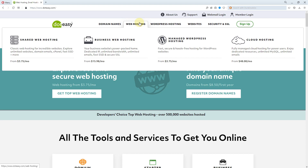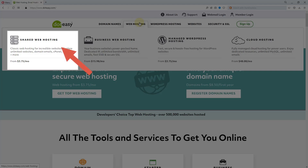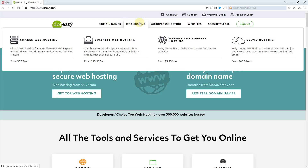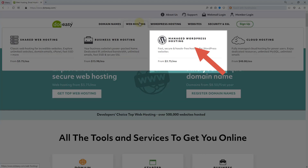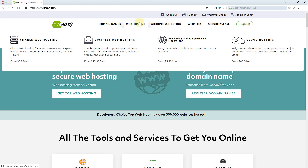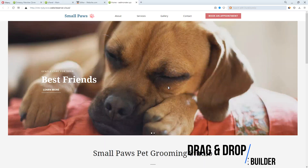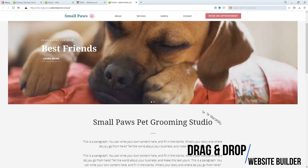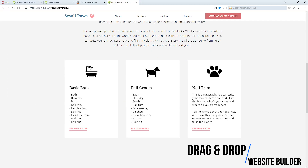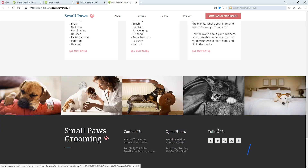First of all, decide whether you need a fresh installed hosting — click Web Hosting — or a fresh installed hosting with WordPress included — click WordPress Hosting. Actually there's nothing different between both essentially. I recommend selecting Web Hosting because dotEasy offers something different: a drag and drop website builder for free, but limited to creating no more than five pages.